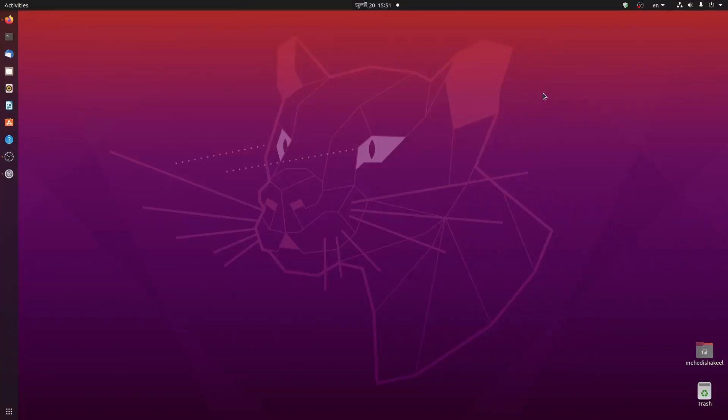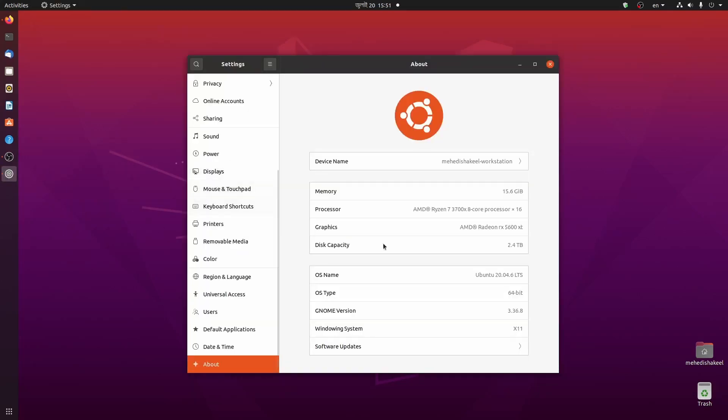You can see Ubuntu Linux computer screen. I am right now using Ubuntu 20.04.6 LTS version. Now let me show you how you can install the Google Chrome browser on this Ubuntu Linux machine.